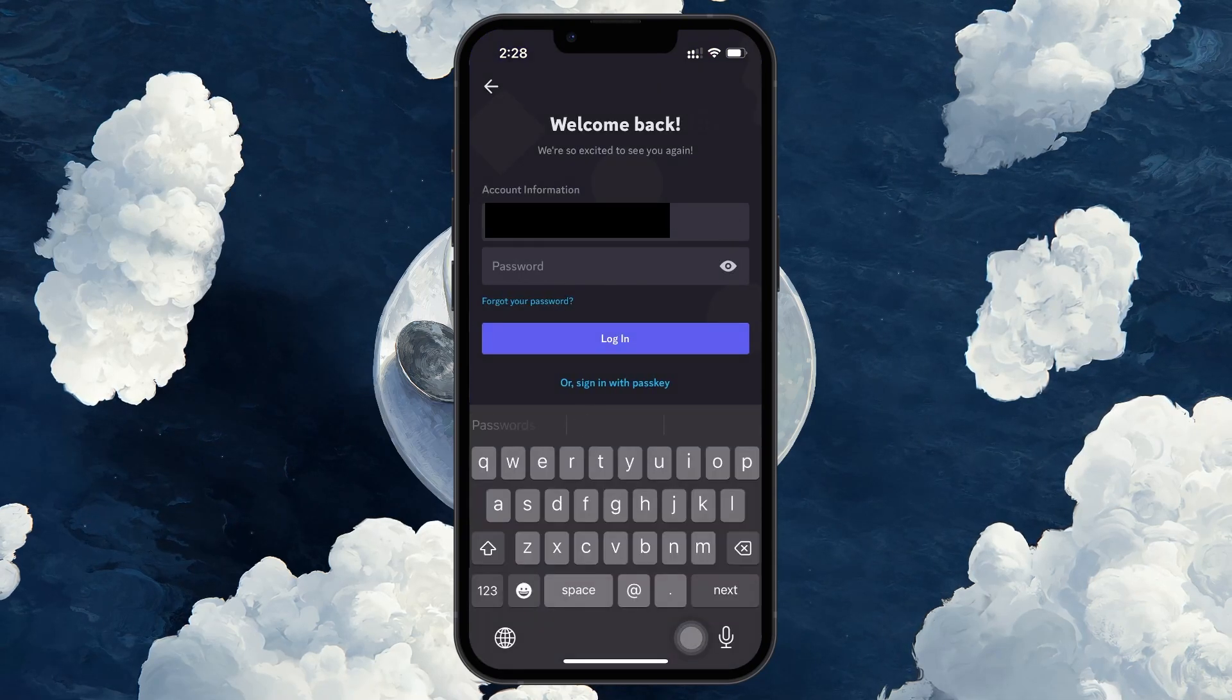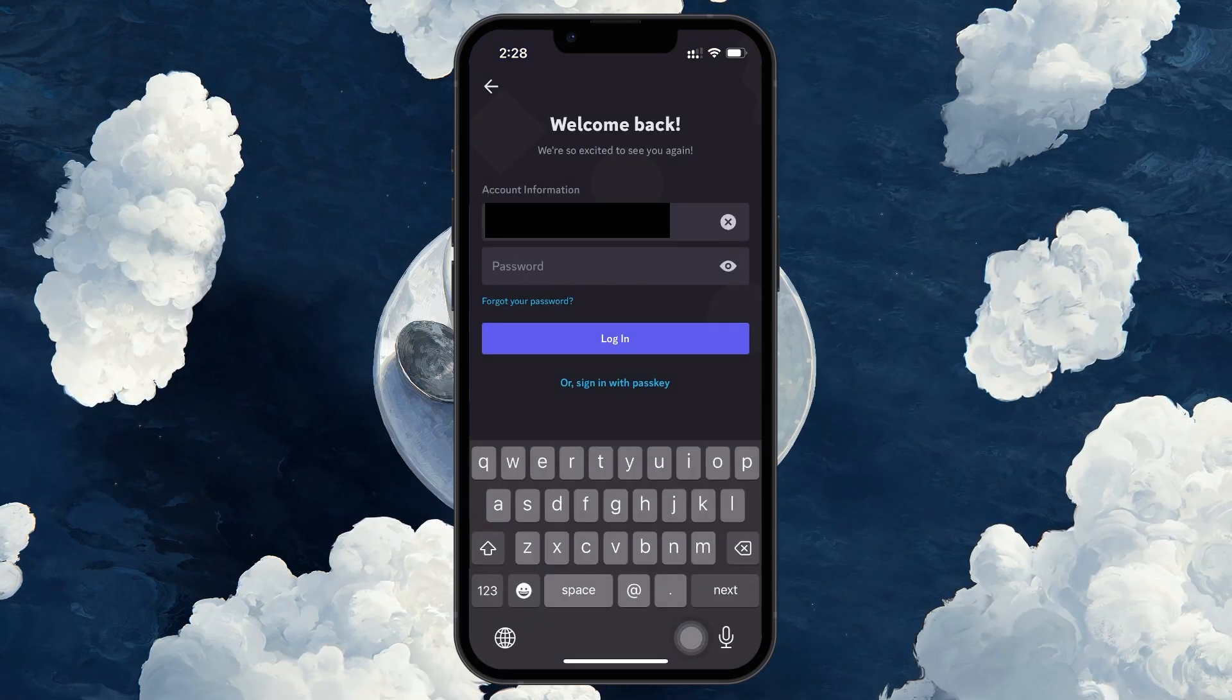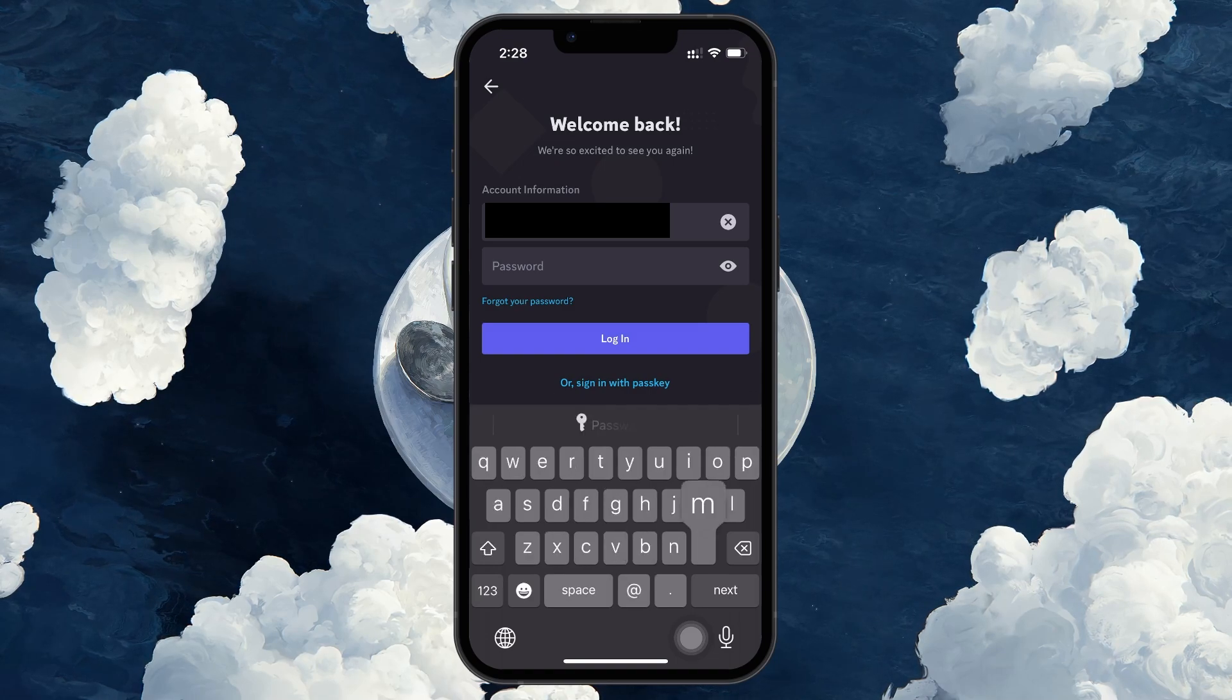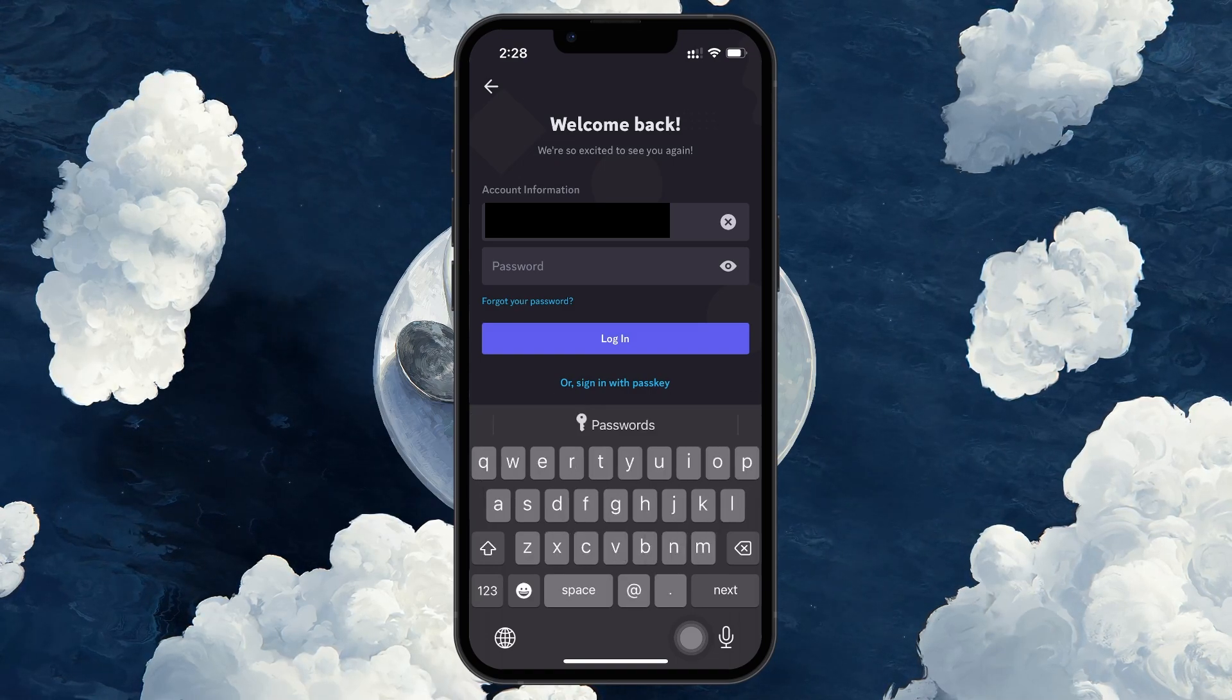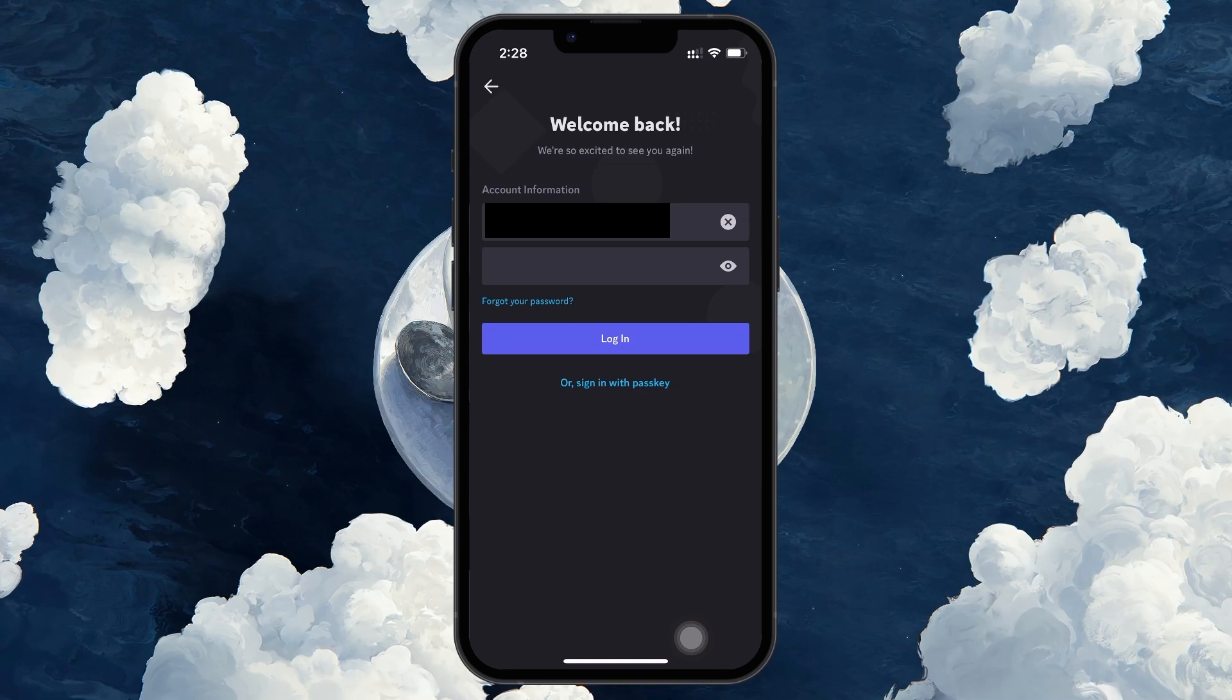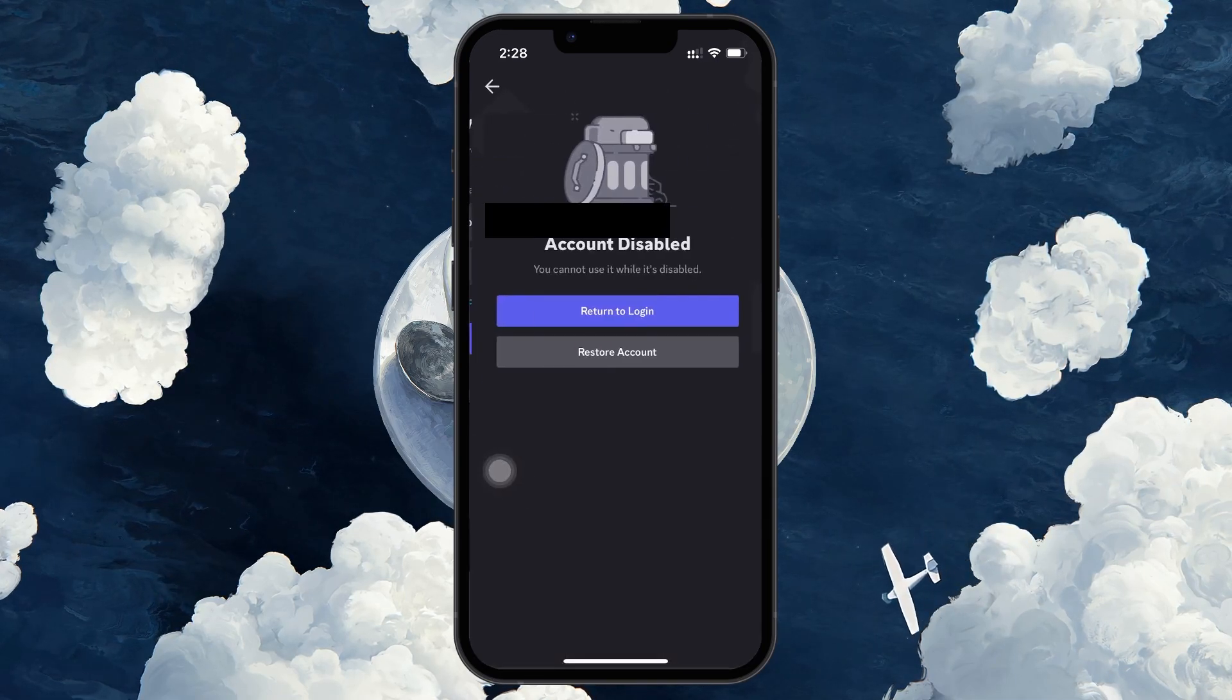If you disabled your own Discord account, the process to reactivate it is simple. Open the Discord app on your phone or computer and go to the login screen. Enter your username and password or email and password and hit Login.